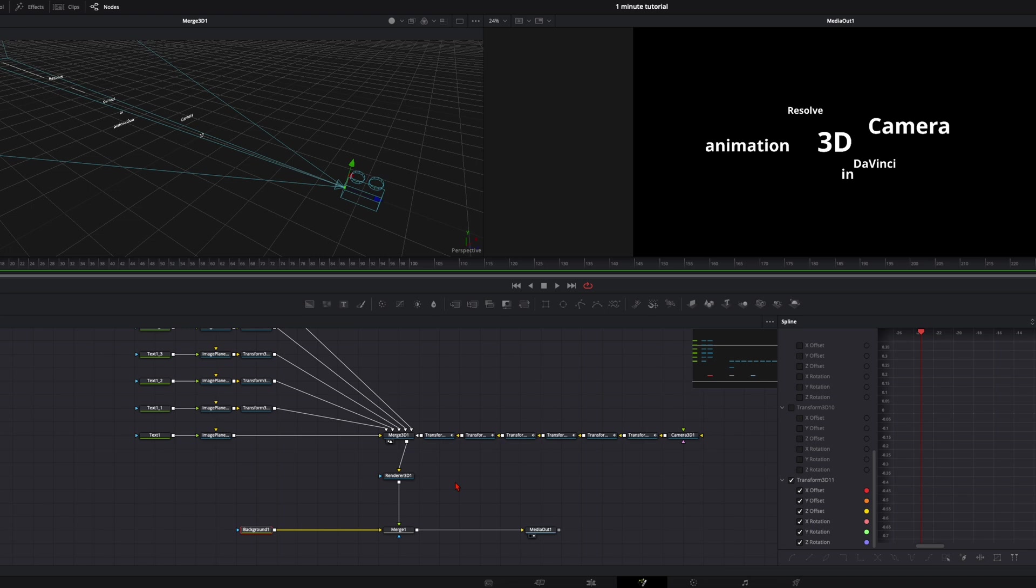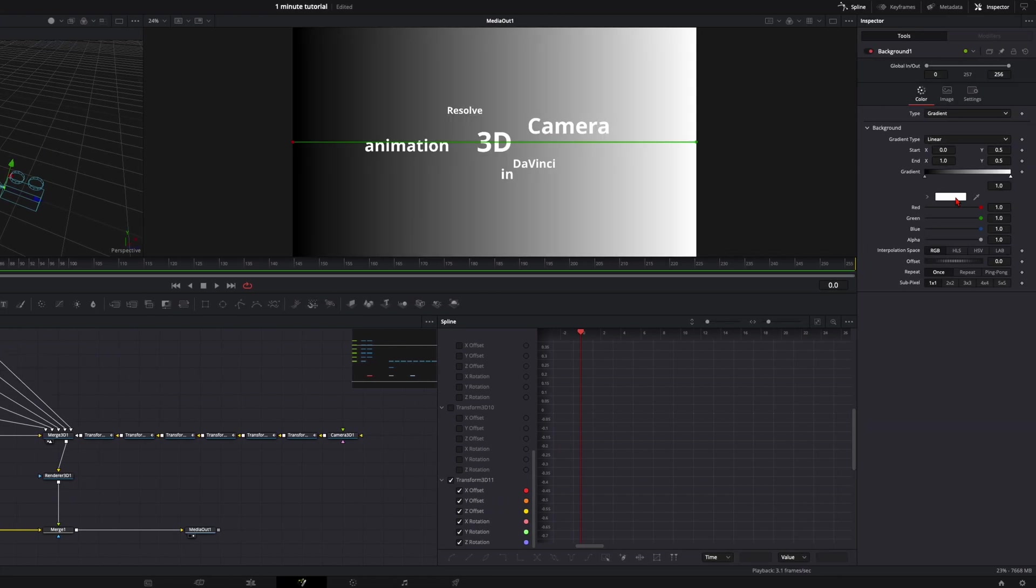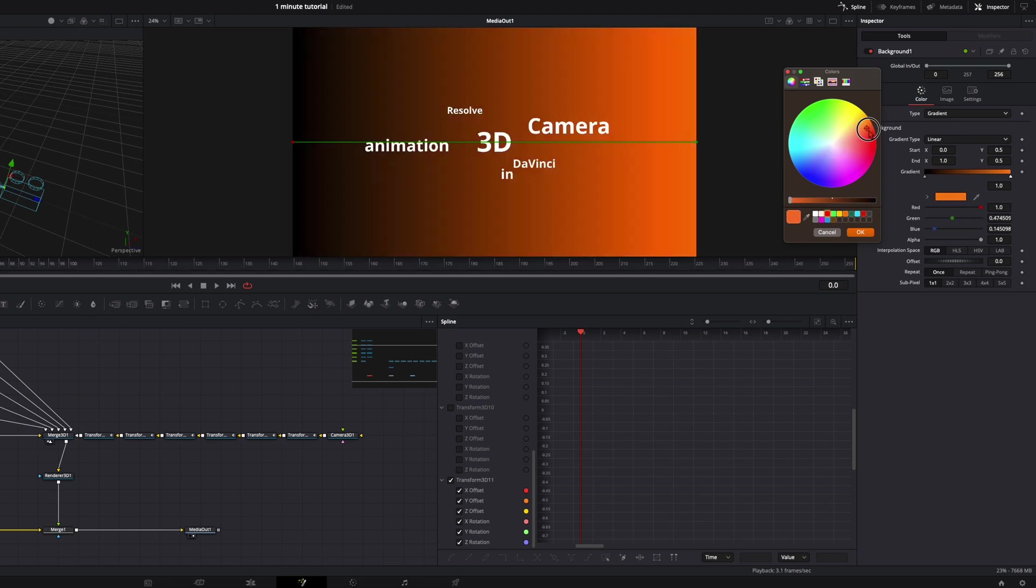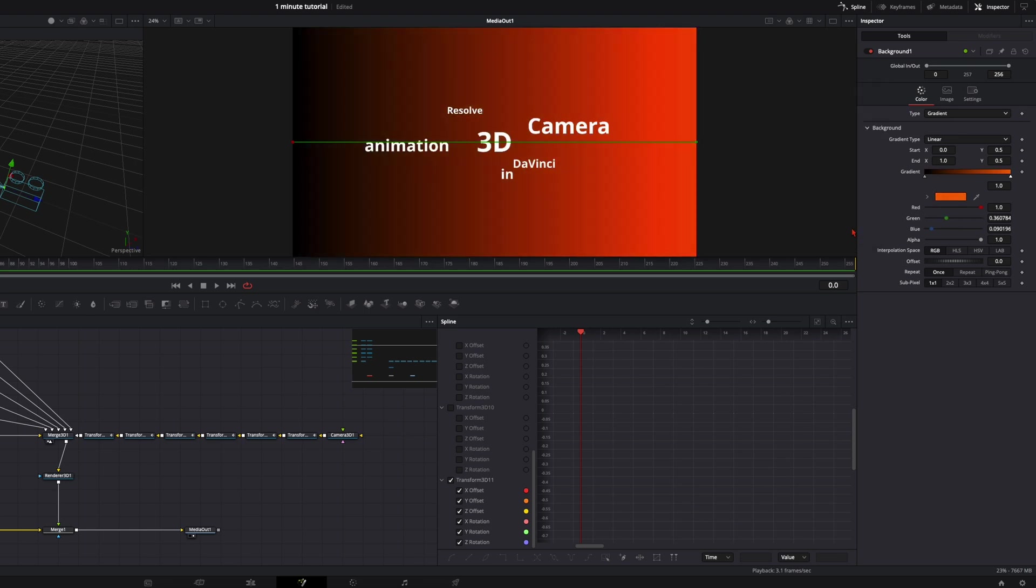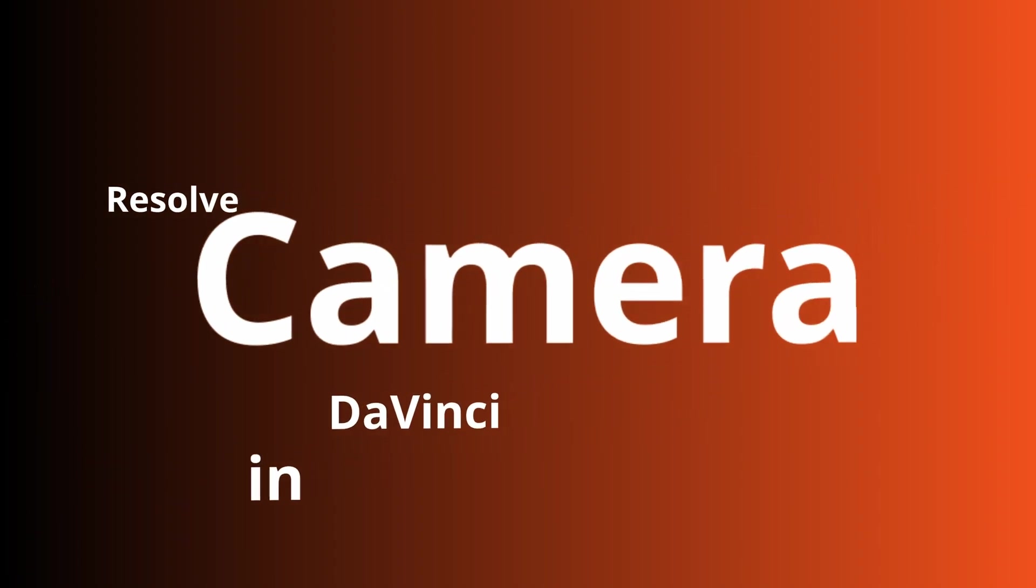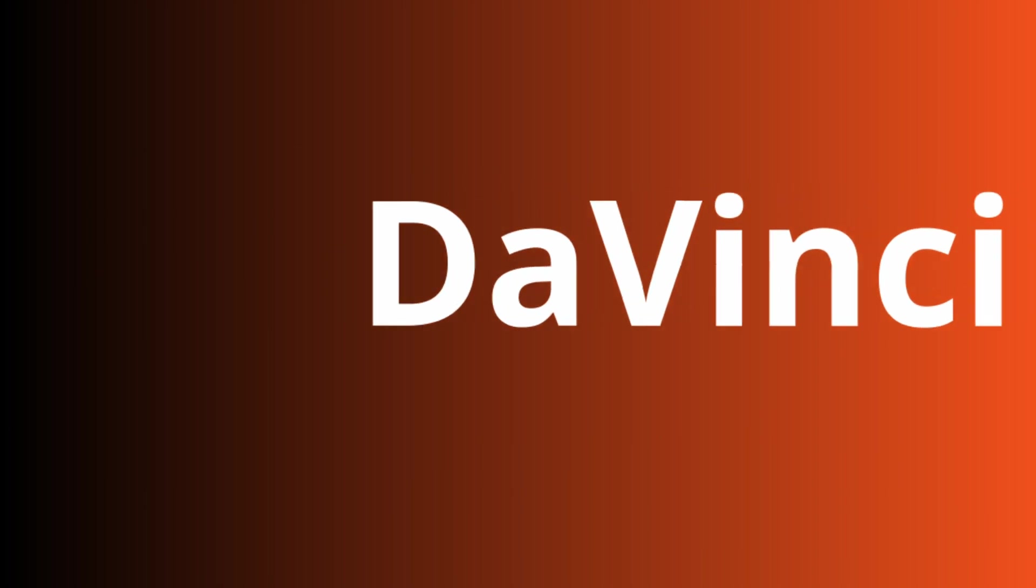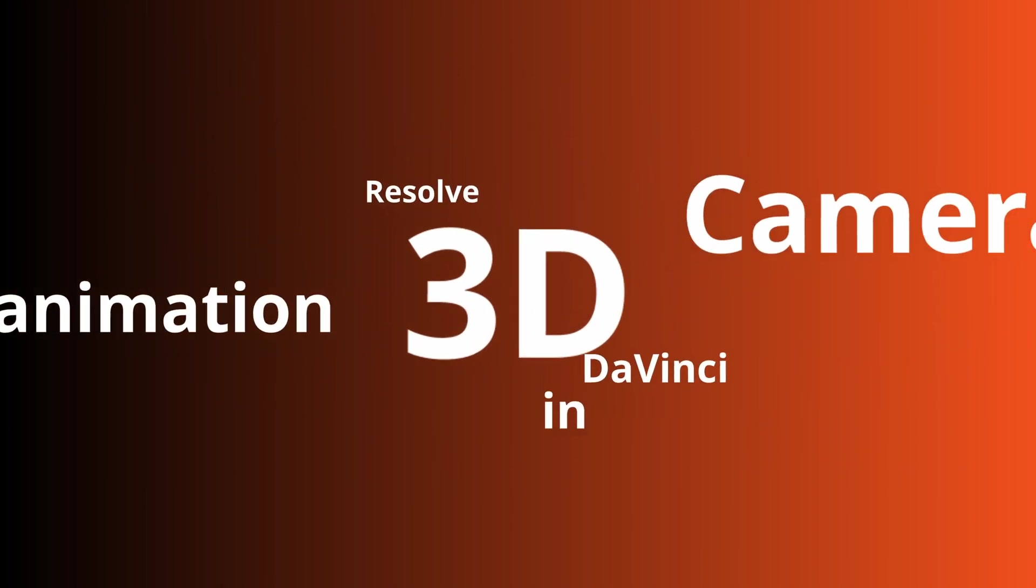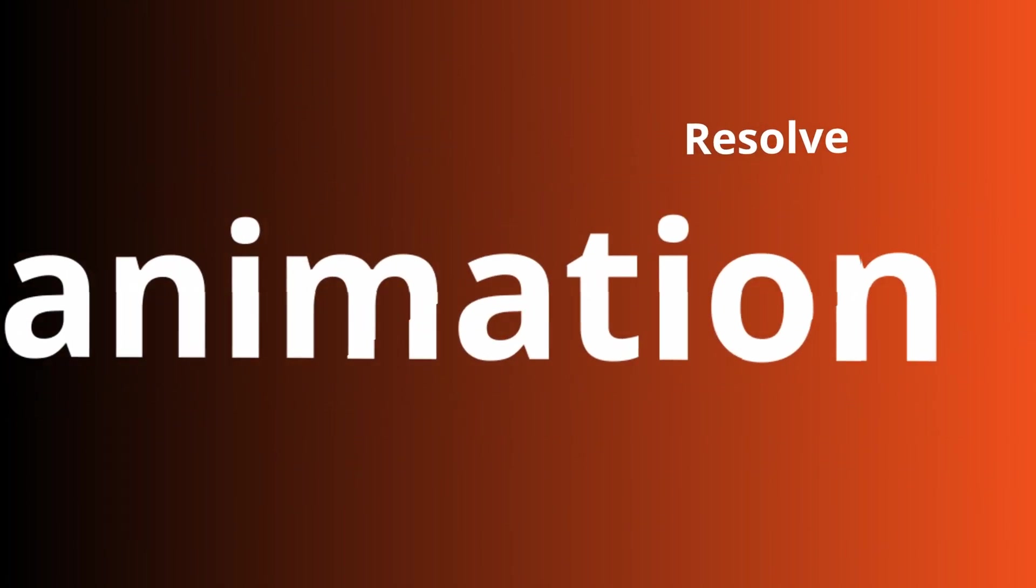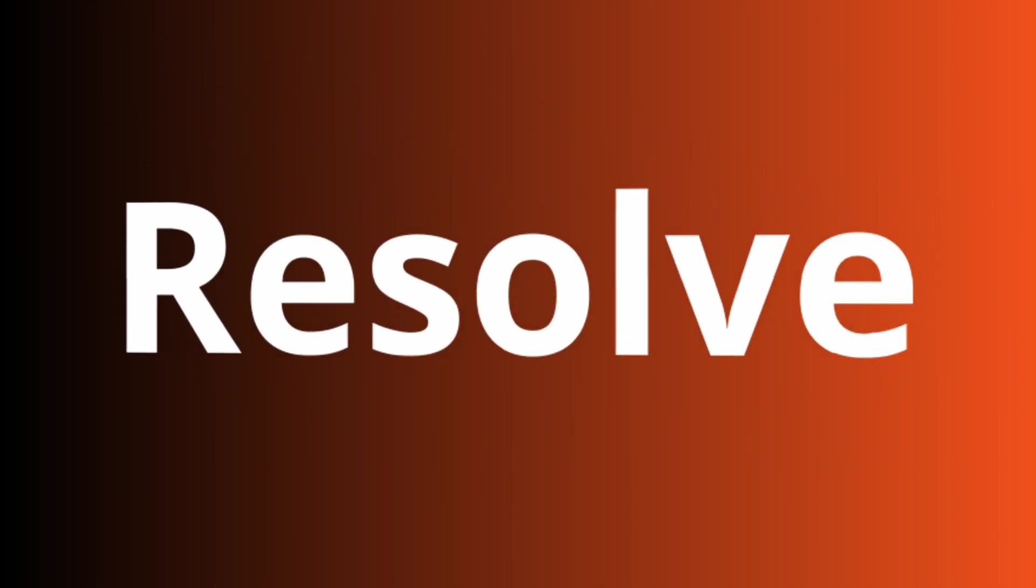Now if you're happy with your 3D animation go over here to the background. Play around. Change the colors to something you like. You think it looks cool in your animation. Maybe the colors of your client or of your own brand. That's pretty much it. In my opinion the easiest way how to do 3D animations in DaVinci Resolve. If you want to see more like this, like and subscribe this channel and stay tuned for more.